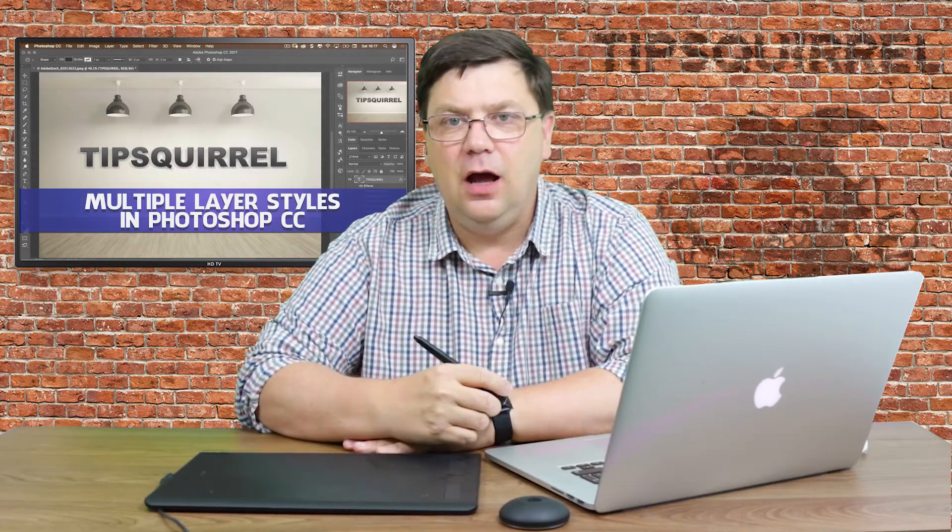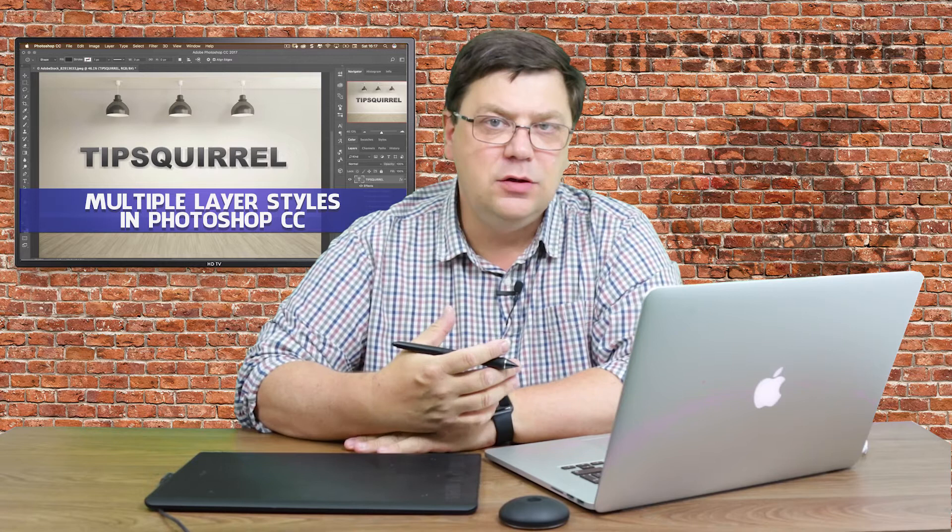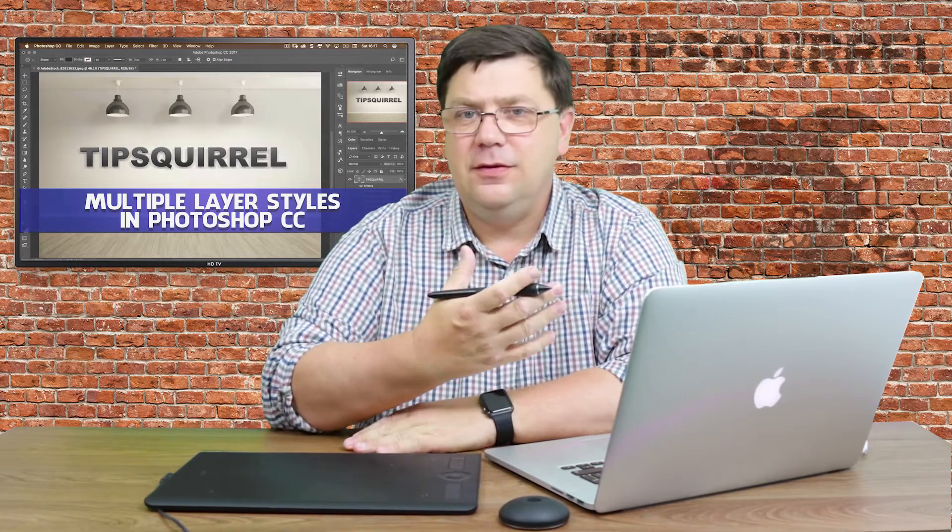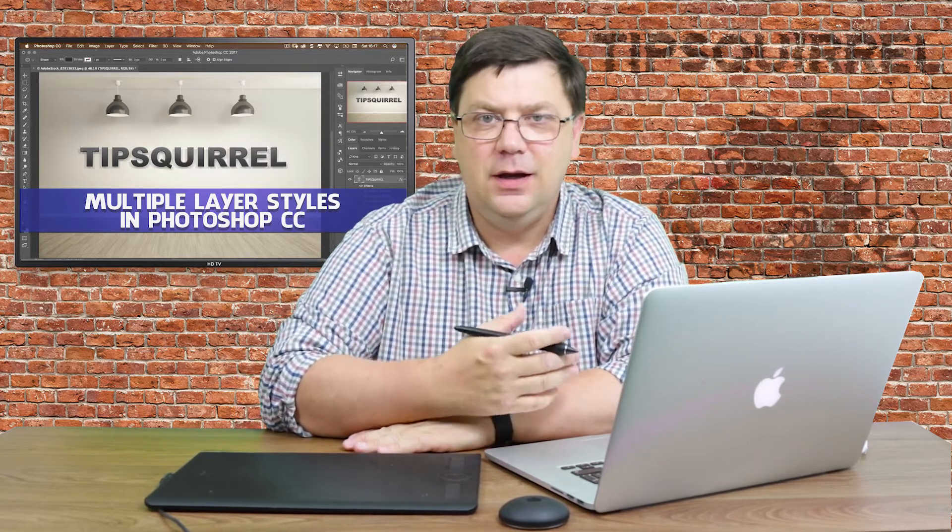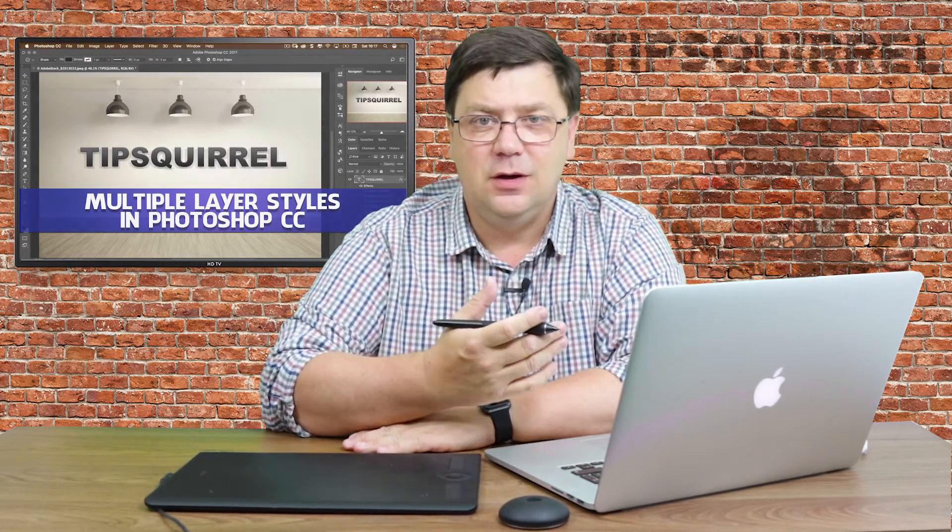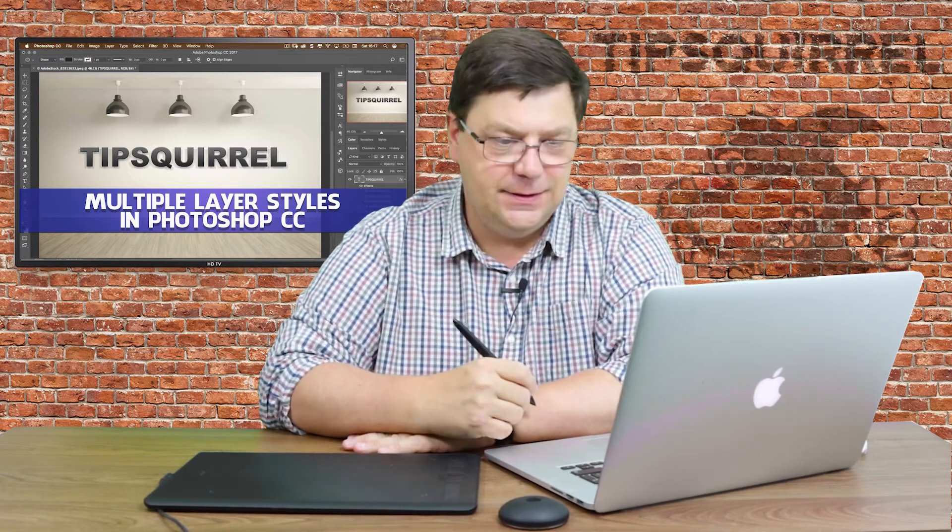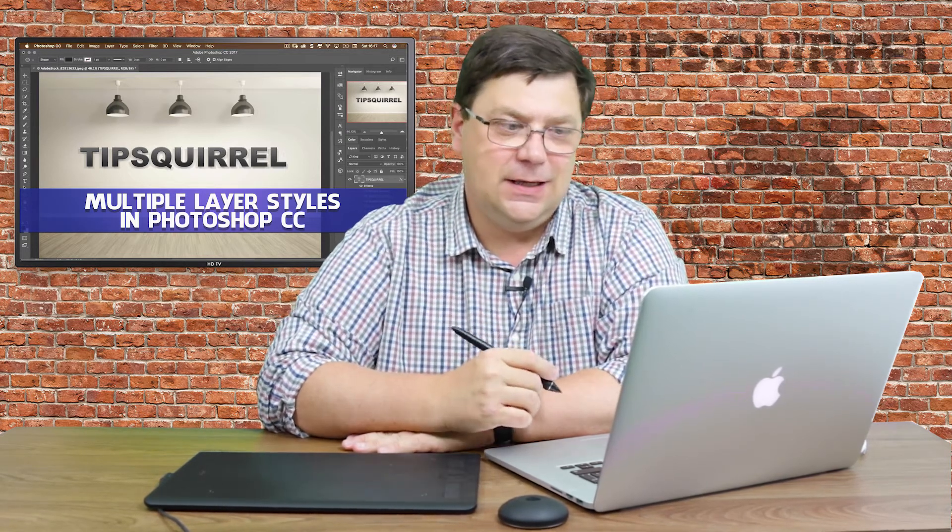In this video I'm going to be taking a look at multiple layer styles. This came to mind when I was visiting one of my students and they were going all around the houses to add a couple of styles. So I thought I'd show you how to do it. Let's jump into Photoshop and see how it's done.